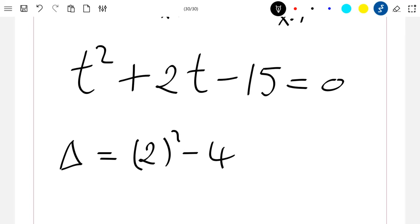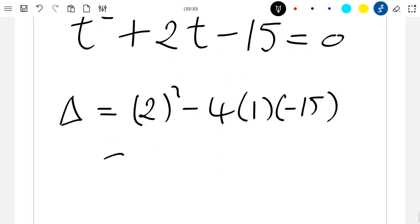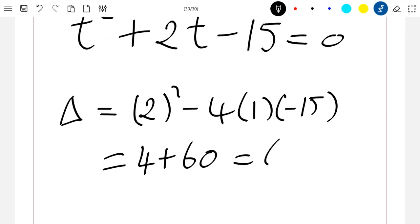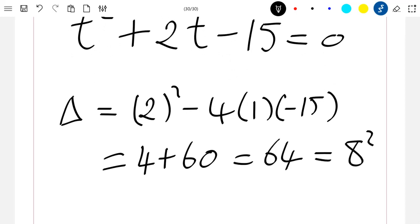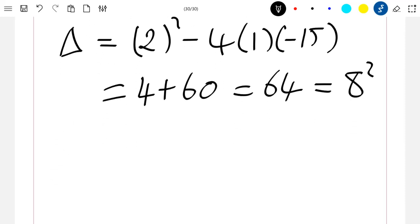We solve this using the discriminant: delta equals two squared minus four times one times minus fifteen, which gives us four plus sixty, equal to sixty-four, which is eight squared. Since delta is greater than zero, we have two solutions.